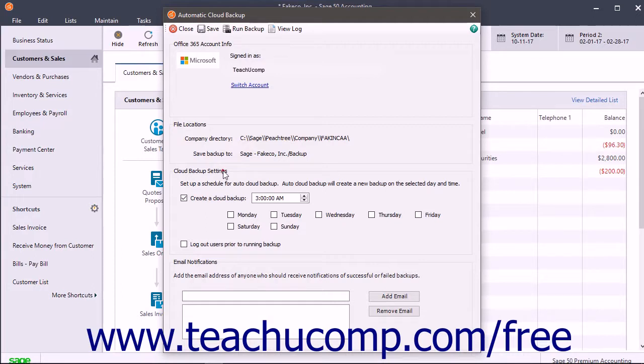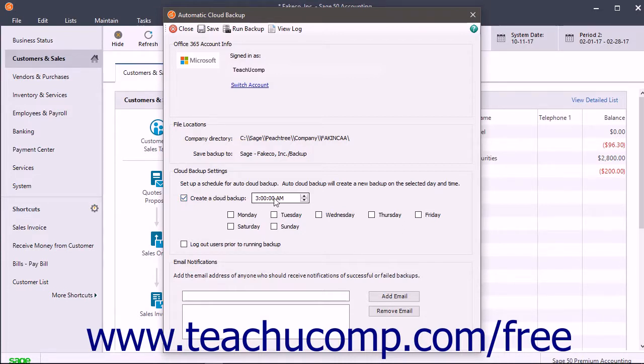In the Cloud Backup Settings section, ensure the Create a Cloud Backup checkbox is checked, and then set the time for the cloud backup in the adjacent Time field.